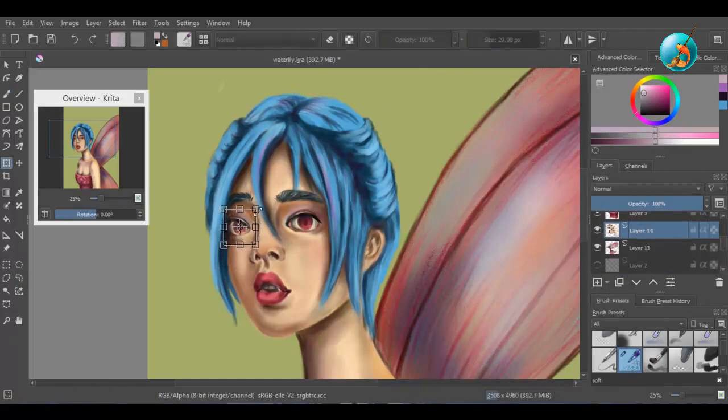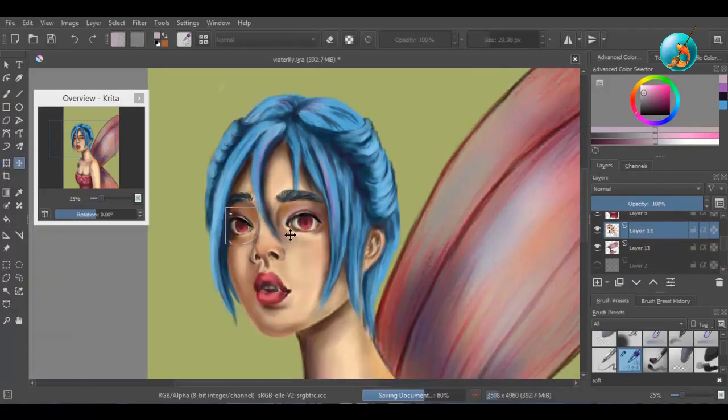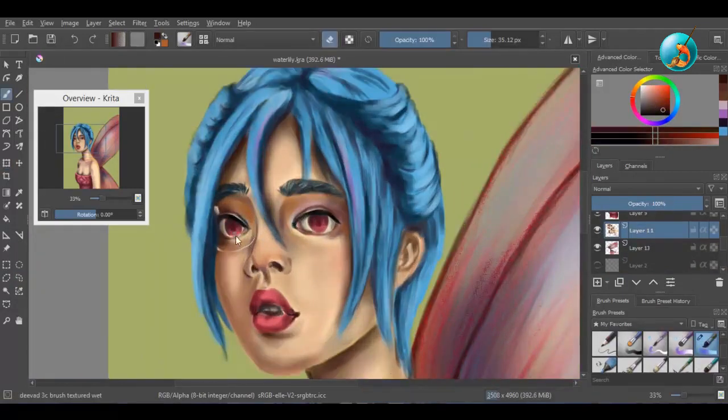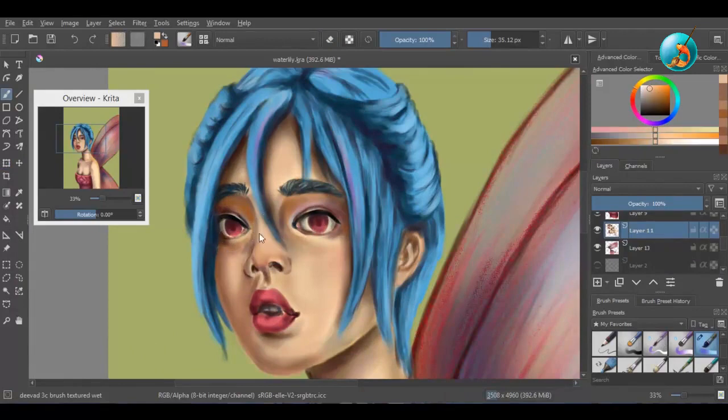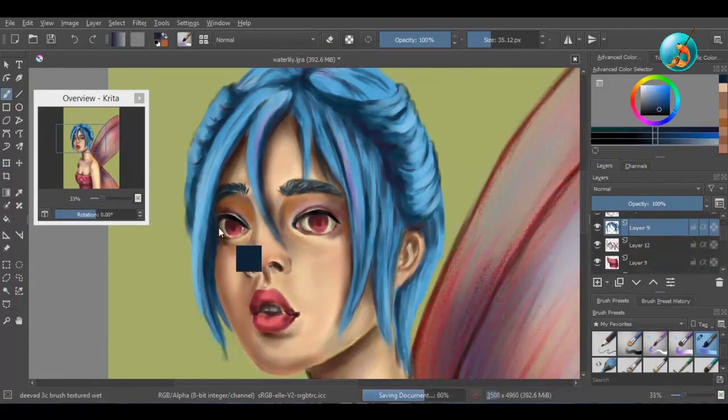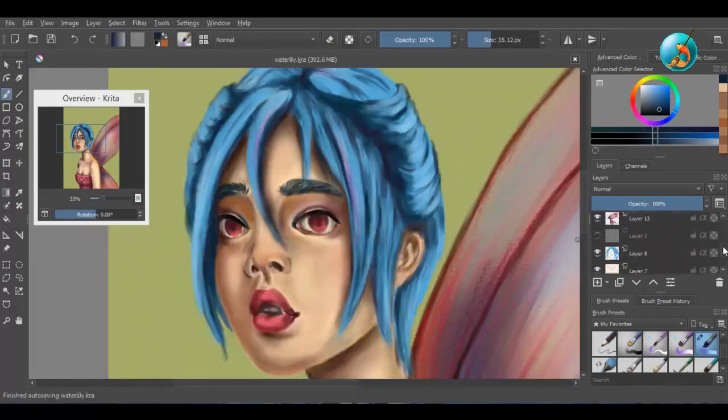As she is a flower and water fairy, I decided to give her the name Water Lily, and I really like how she turned out.